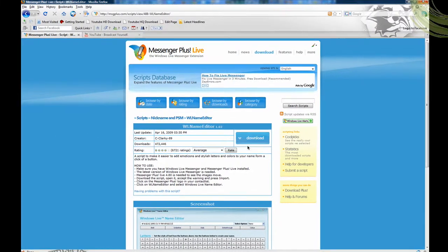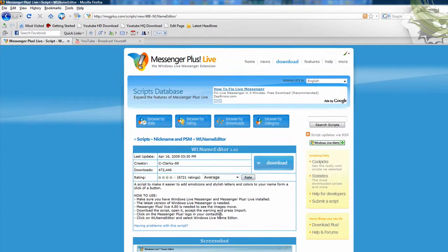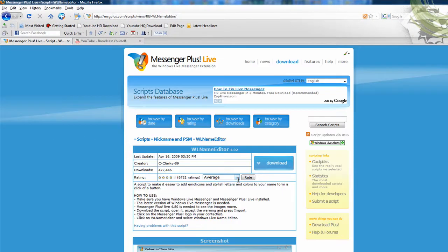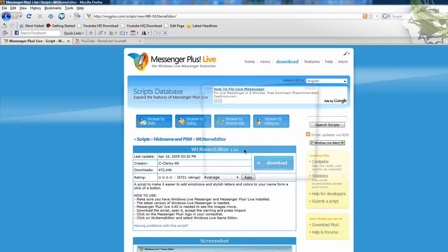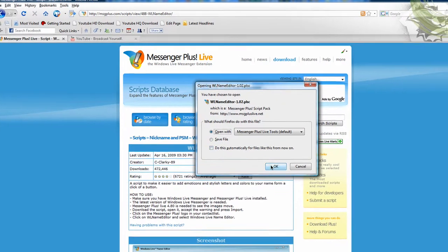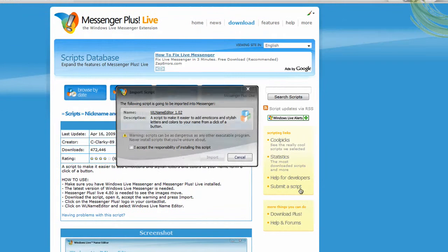You're going to click download - that's what it looks like. I already have it so I'm not going to download it, I'm just going to open it and then cancel so you guys know how to do it. Just click open and you're going to accept, but since I already have it I'm going to cancel.